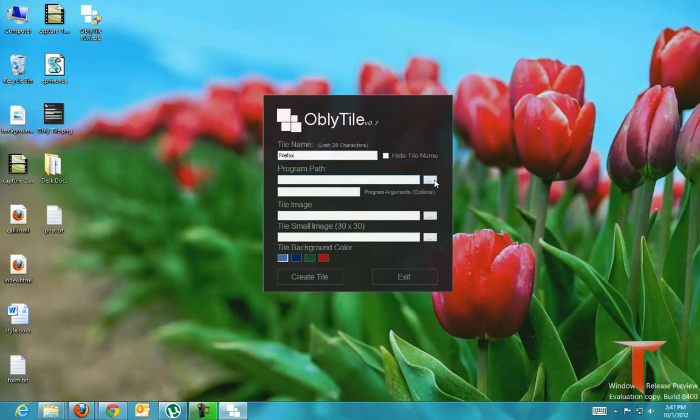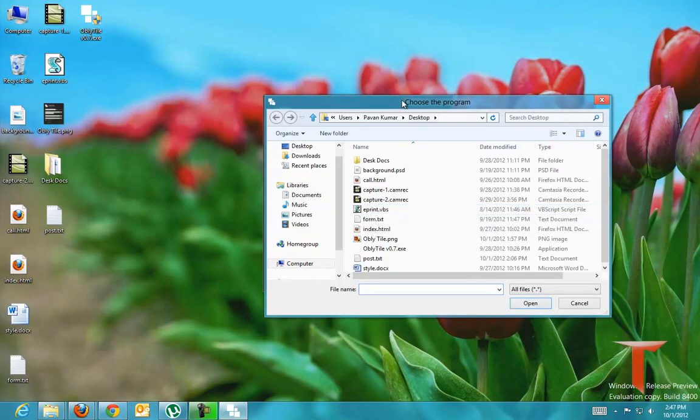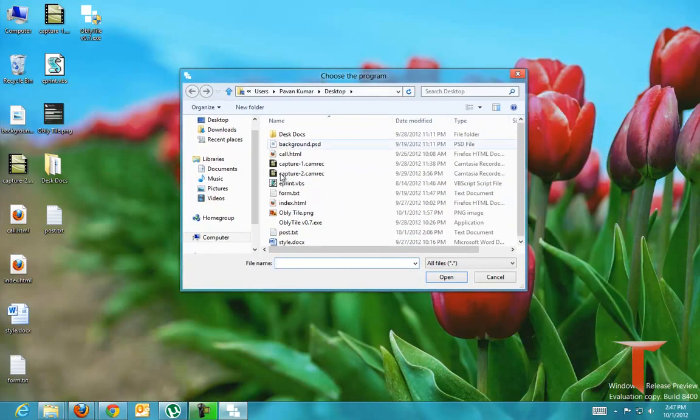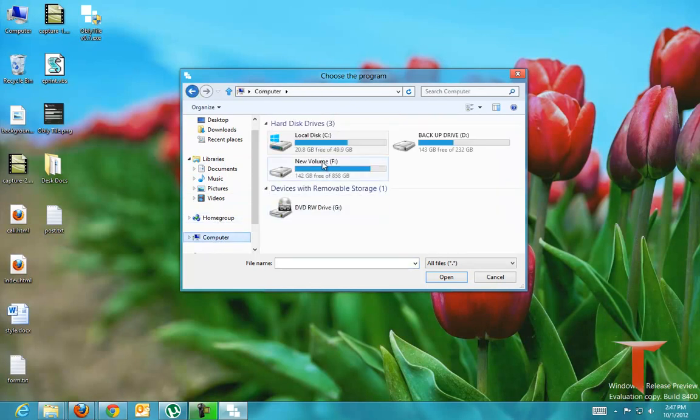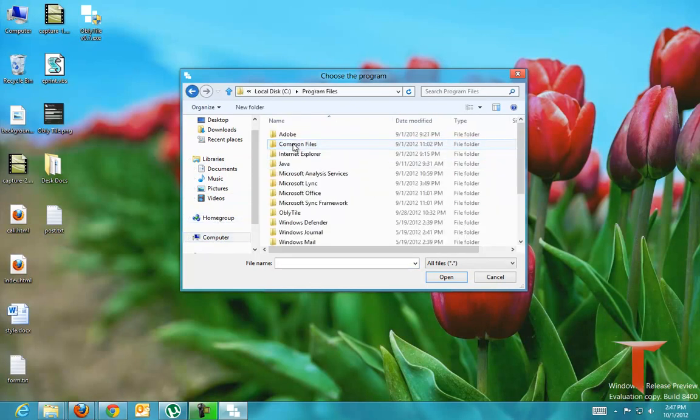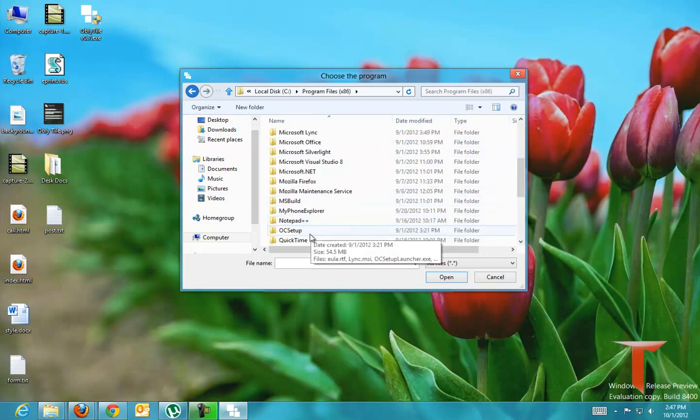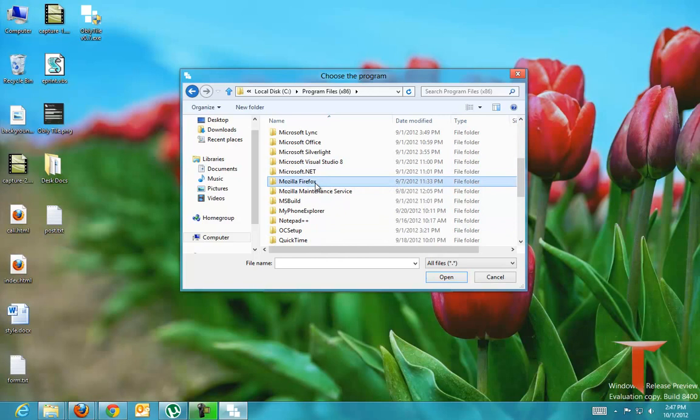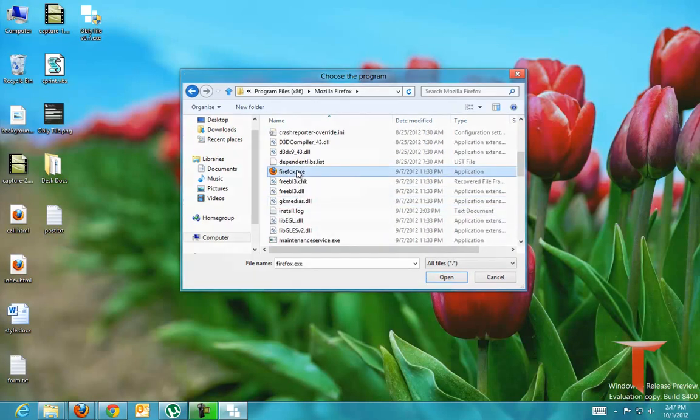You have to choose an executable file or the particular folder or a particular file to open as an action item for this particular tile. Since I want to open Firefox, I will give the executable location of Firefox.